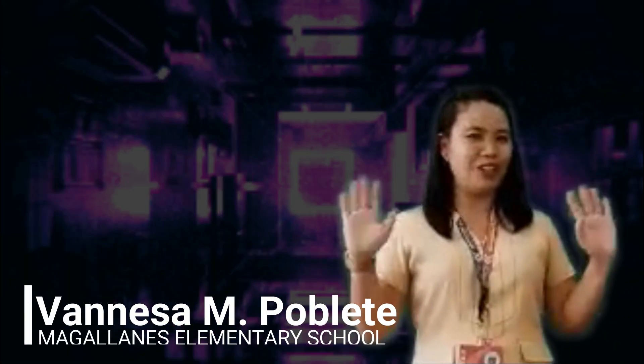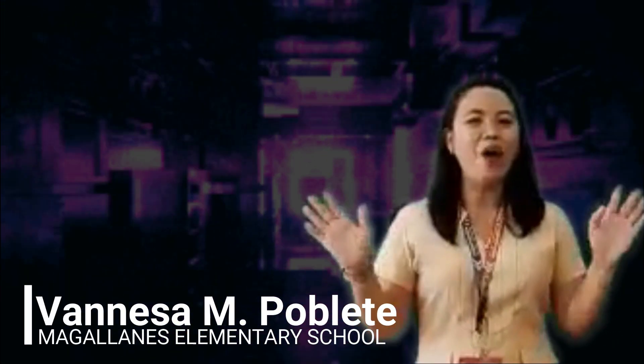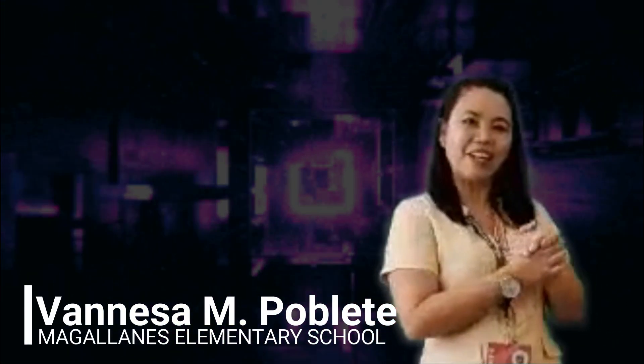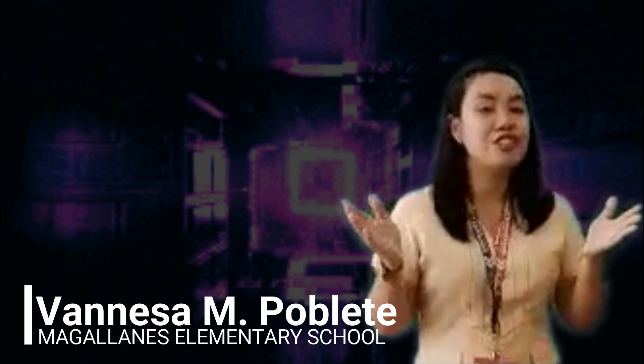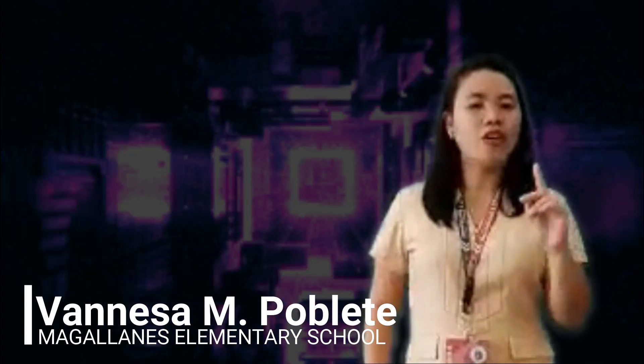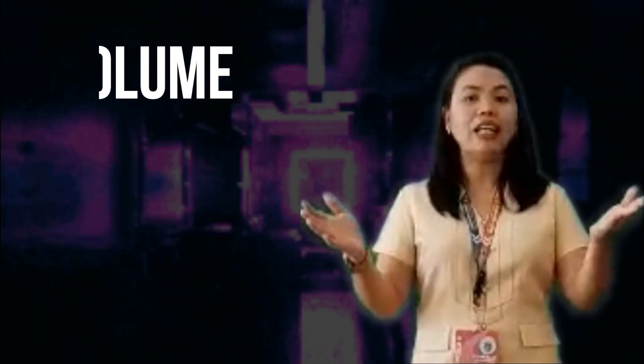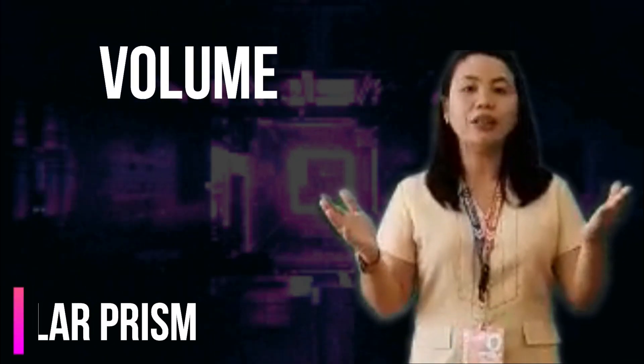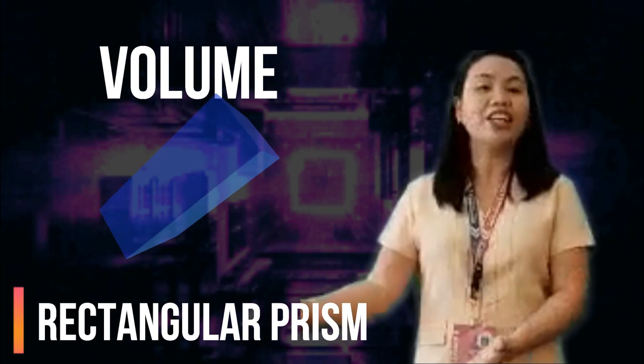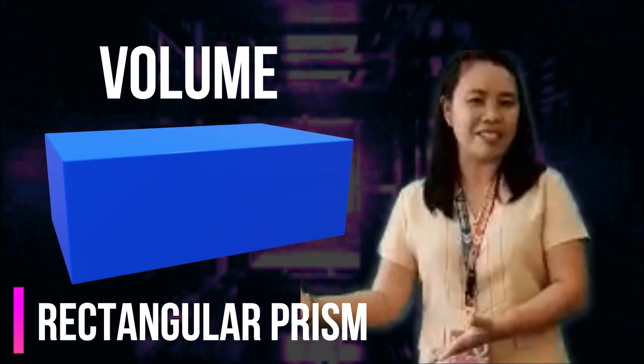Hello children! How are you today? Today we are going to discuss how to find the volume of a rectangular prism.